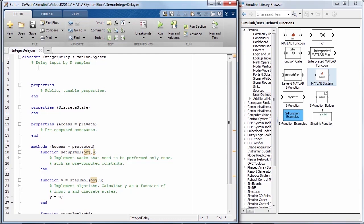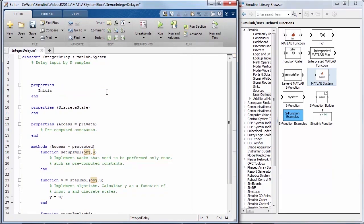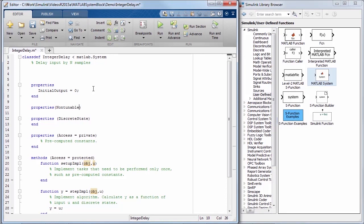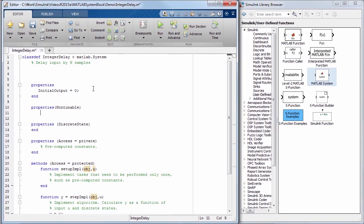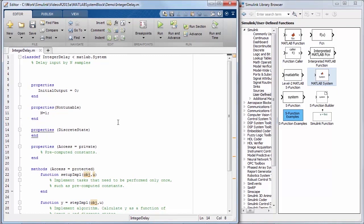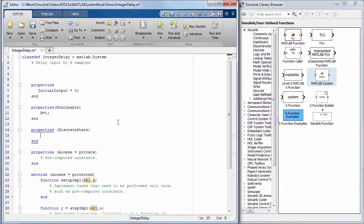So I'll start by defining the variables for input stream and number of samples. To do this, under properties, I will add a tunable parameter initial output and define a non-tunable parameter n. I'll also specify the discrete state here.